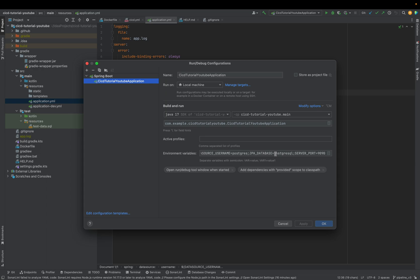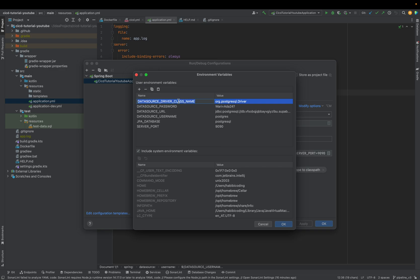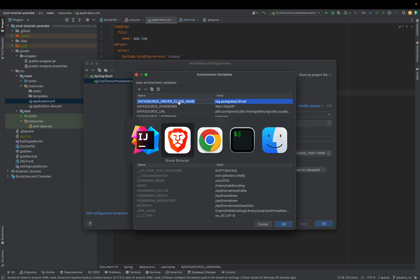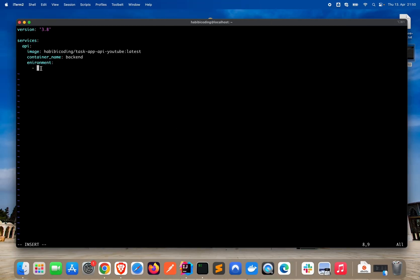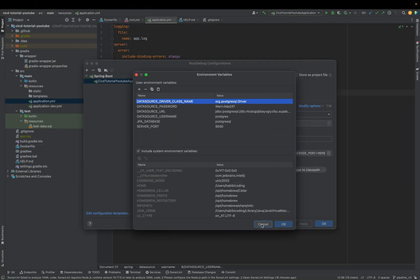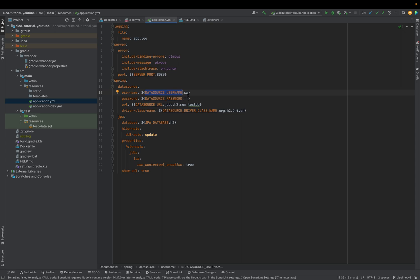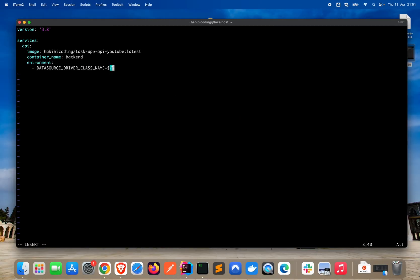This is also the concept we will use — we will define environment variables on our server. The first secret would be the datasource driver class name. You have to add a dash before it, then paste the secret name, and then we do something like this: dollar sign, curly braces. You might remember — we also use dollar sign and curly braces here — the reason is we're telling Docker Compose that this is a secret you get from somewhere — specifically from our .env file, which we will create in a few minutes.